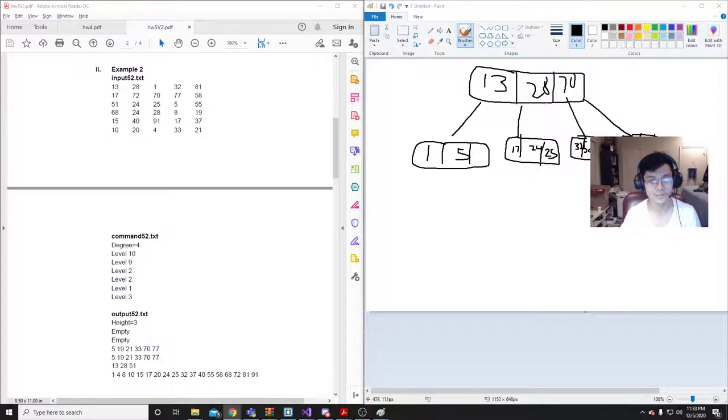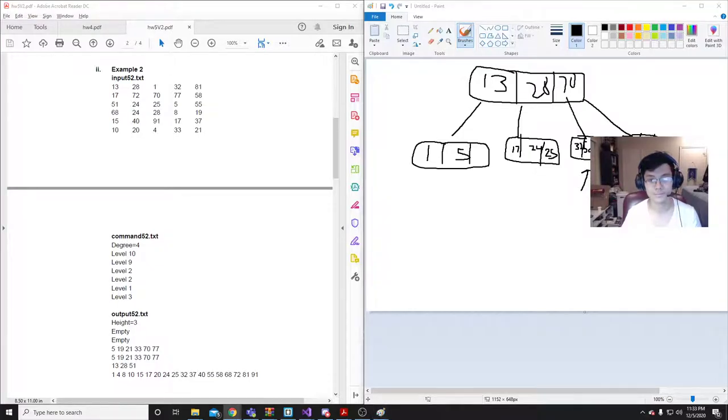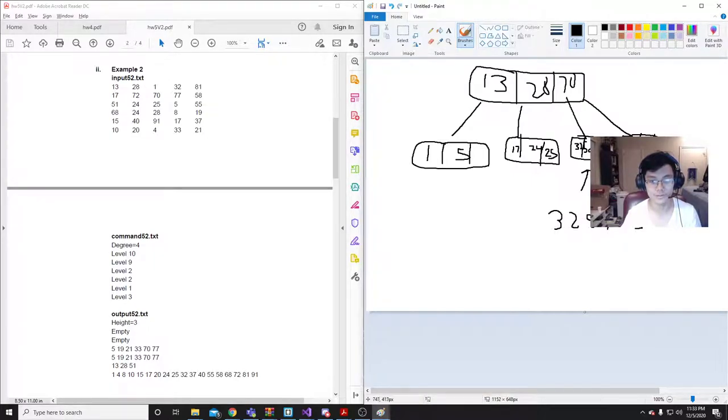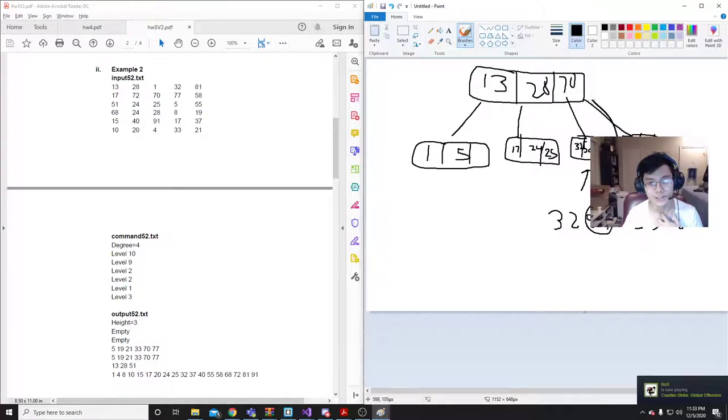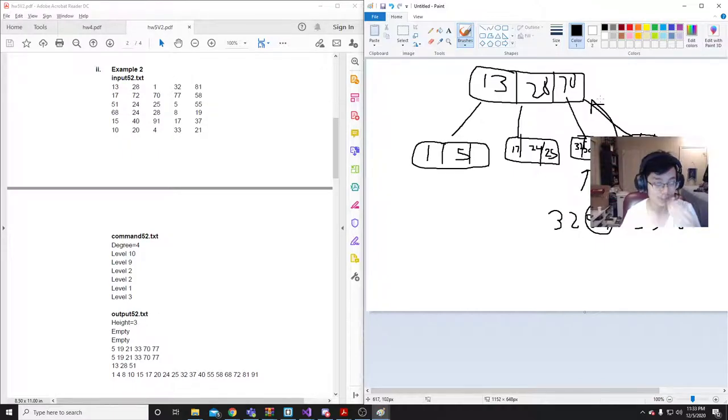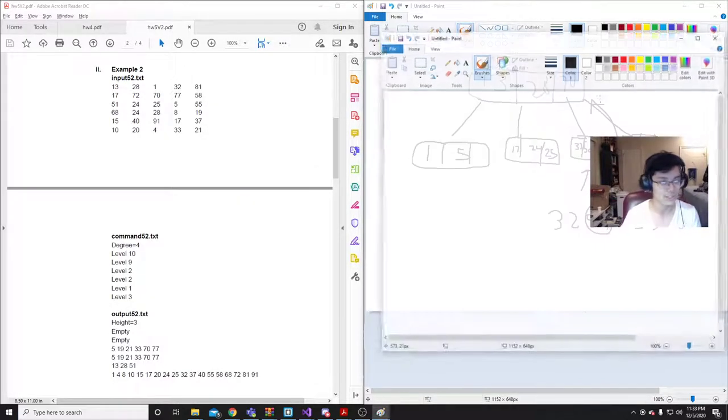So, when we add the next 55, it would do the same thing. Where it creates this 32, 51, 55, 58. It'll take the middle value. Then, it'll go up here to this 51. But, notice that the parent node is actually full this time. So, let me create another paint, actually.